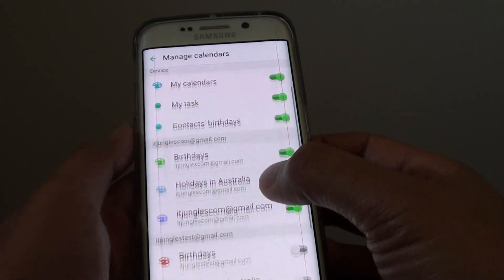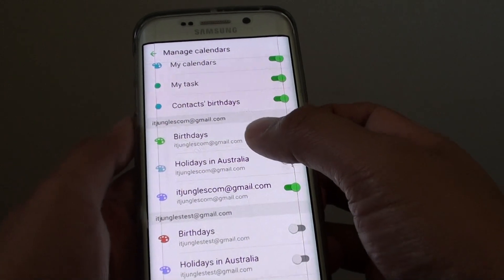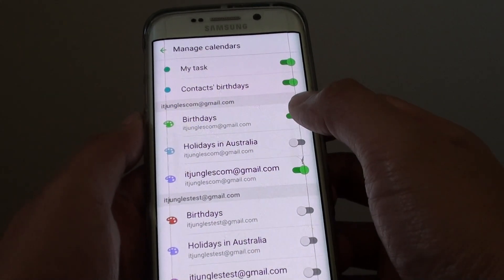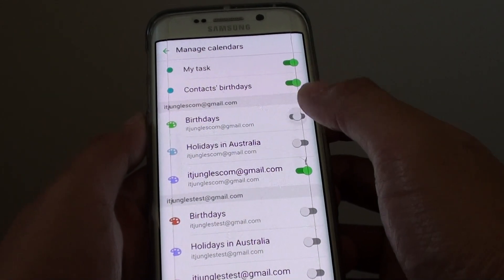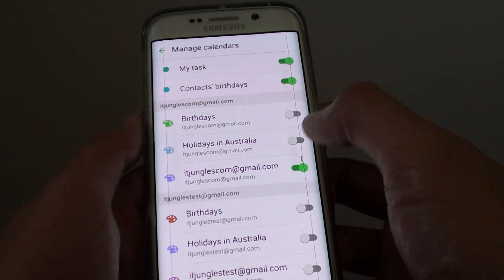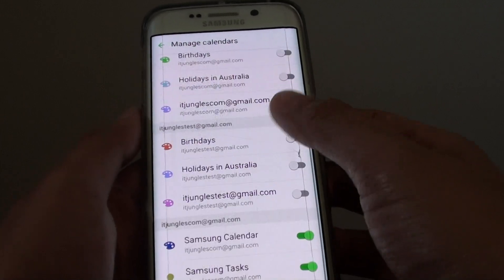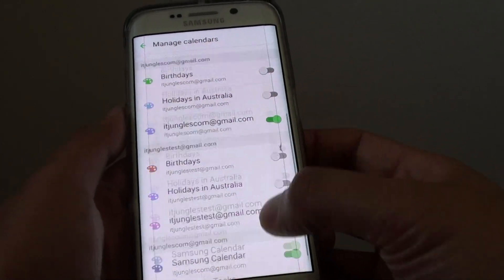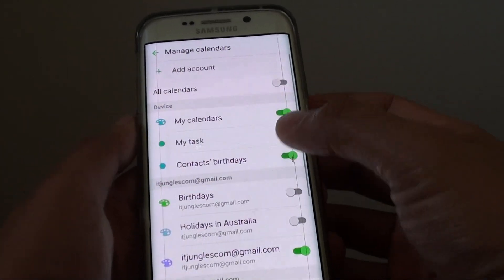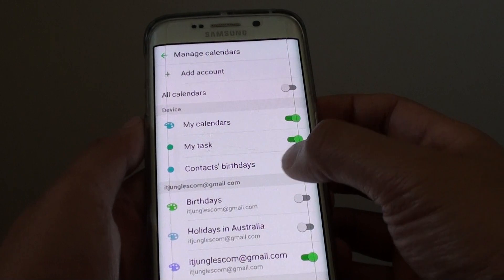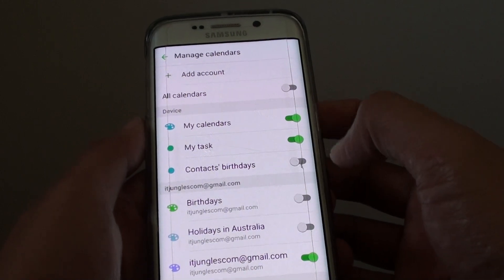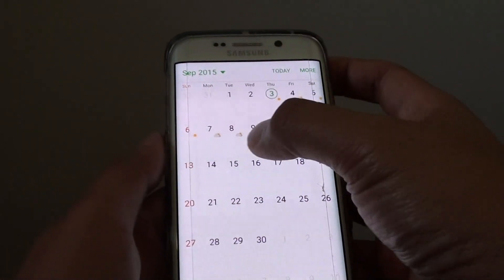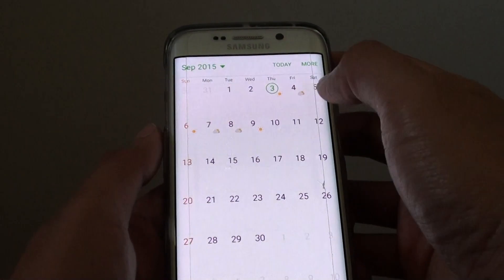You can go down the list of all the calendars and choose to display birthdays or not by sliding the switch on or off. Here I will switch off all the birthday calendars. If I go back you can see them disappear.